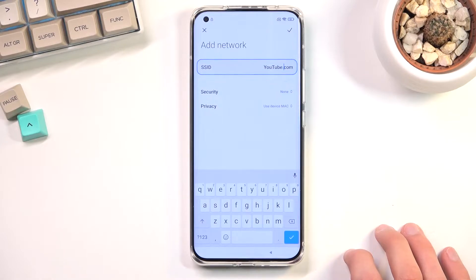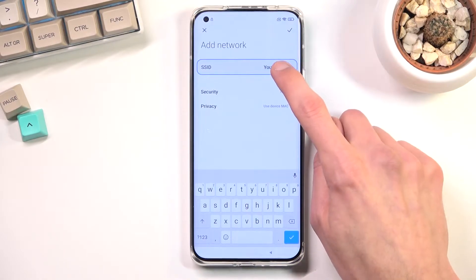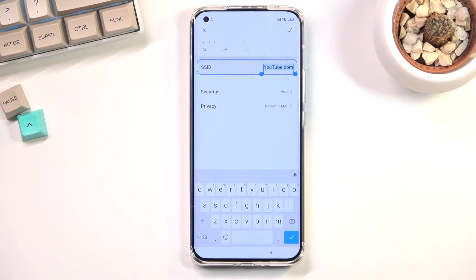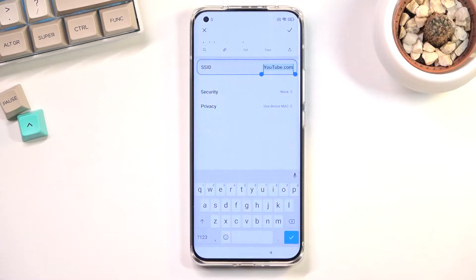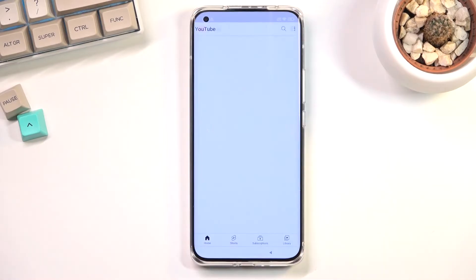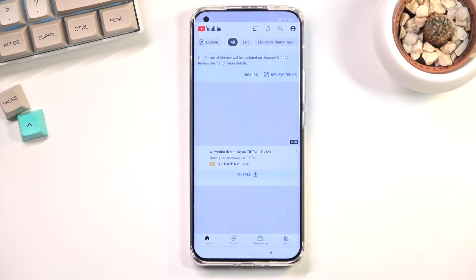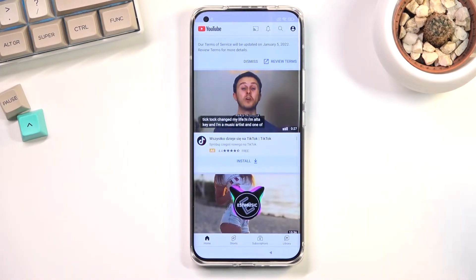Type YouTube.com like so, and once you have typed that in you want to select the entire thing you wrote and then tap on the chain link icon next to the search. This will open up YouTube right here.